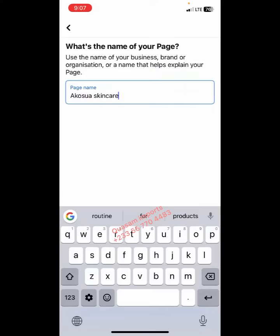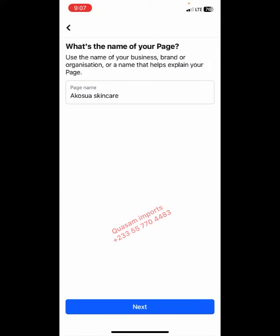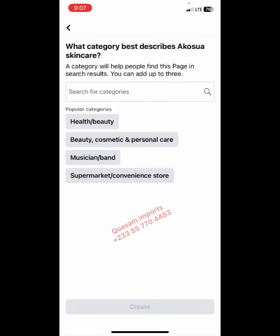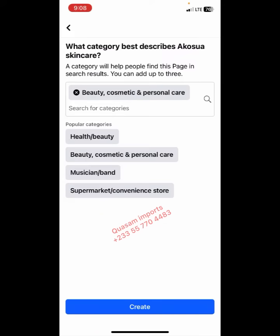Click on 'Next'. It suggests 'Health/Beauty' — that's not bad. 'Beauty, Cosmetic and Personal Care' — I think that one best describes the skincare page. Then let's go ahead and click on 'Create'.